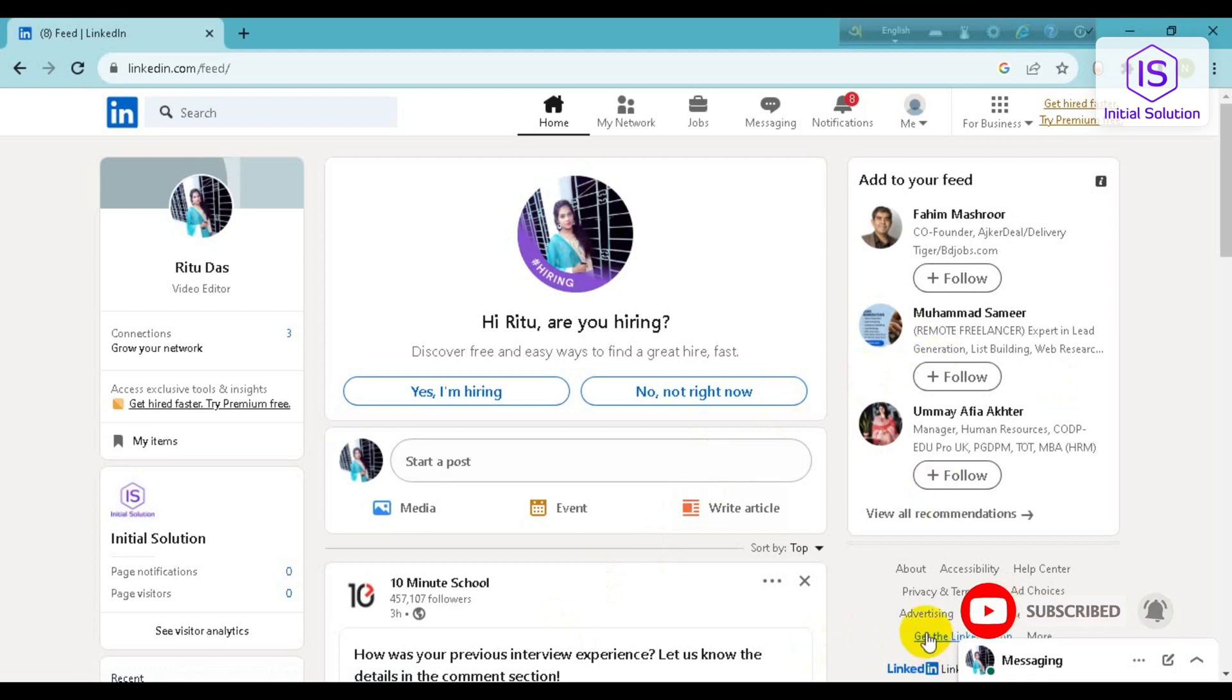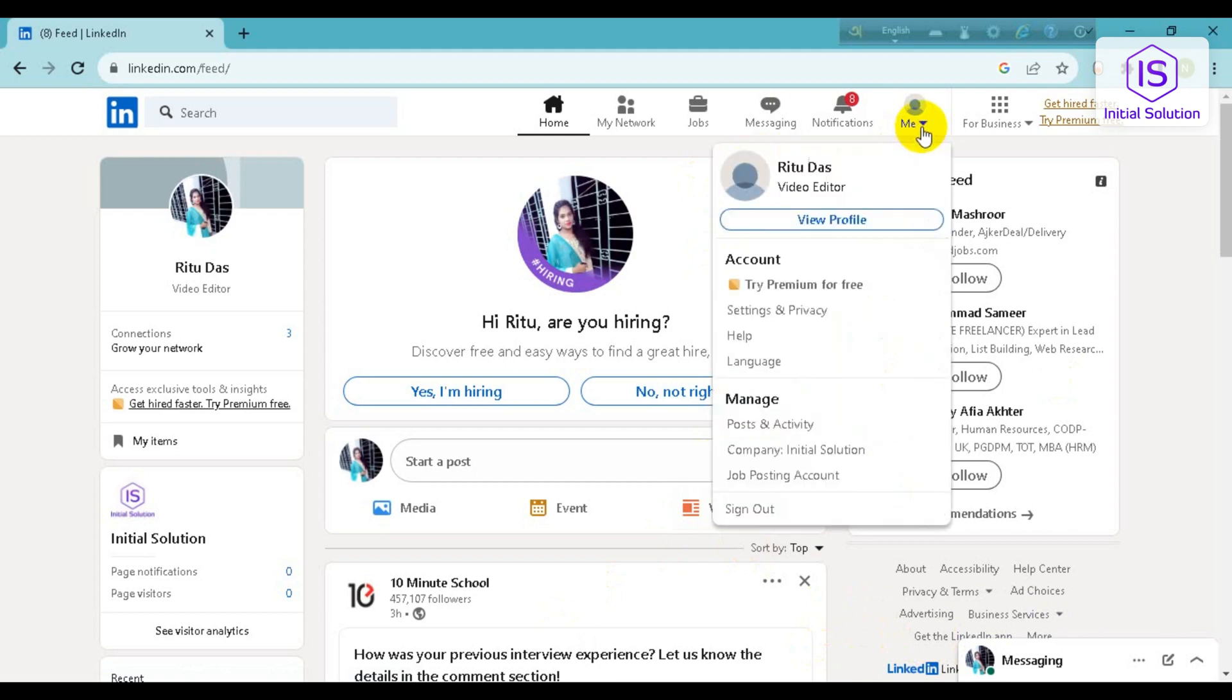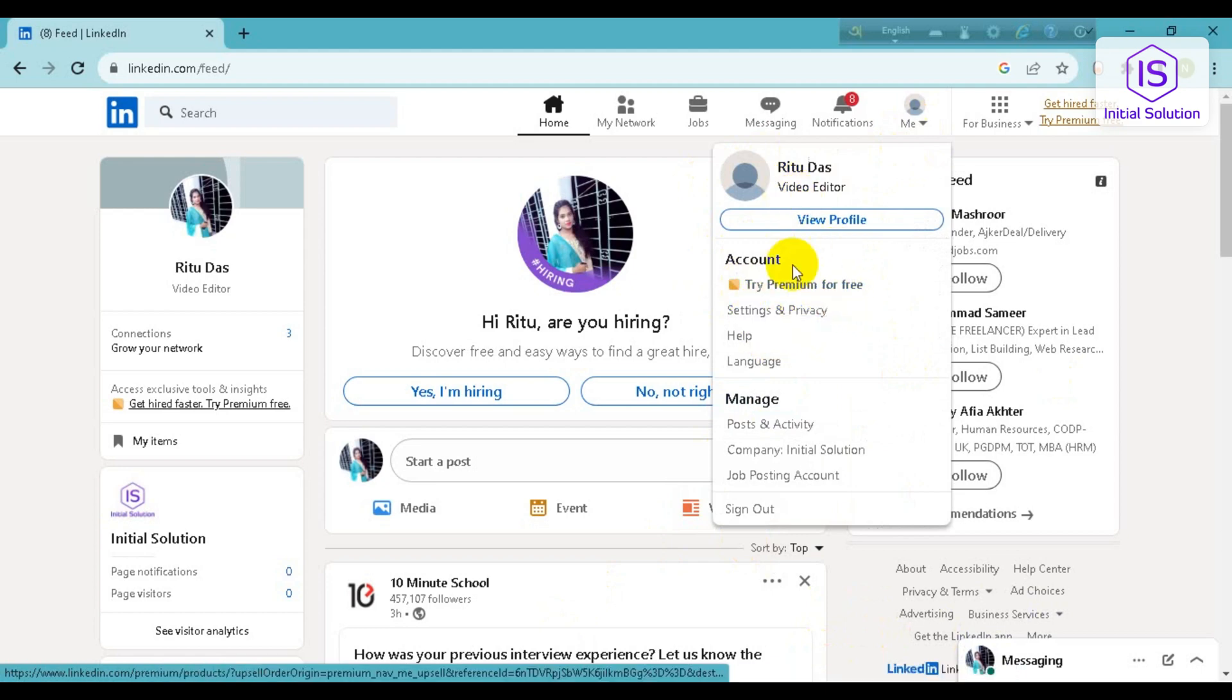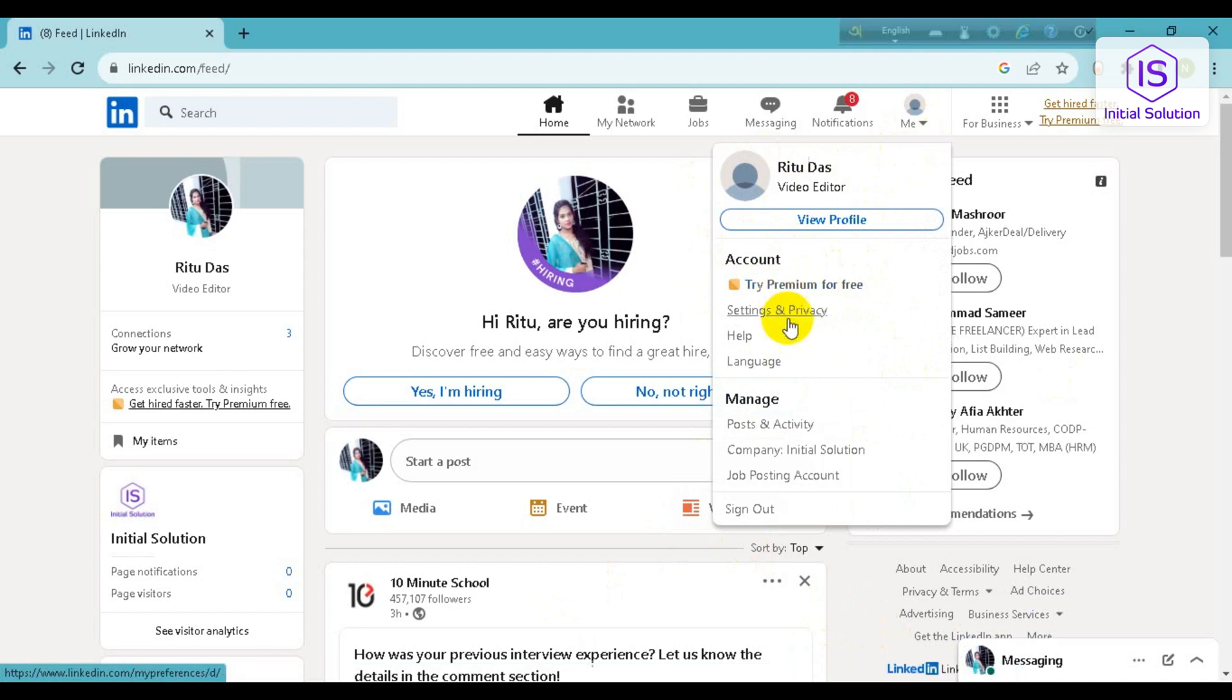So go to this Me button and from here you can see there is an option of Try Premium for Free which is directly given here. If you can't find this option here, you can go to Settings and Privacy and find this option there.